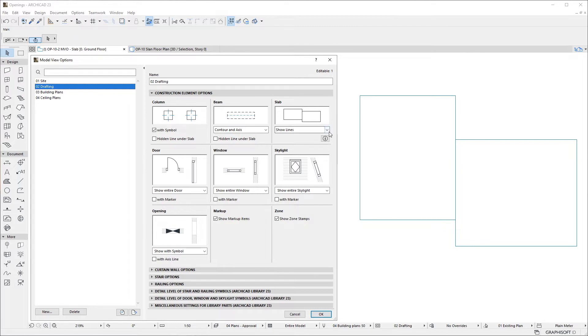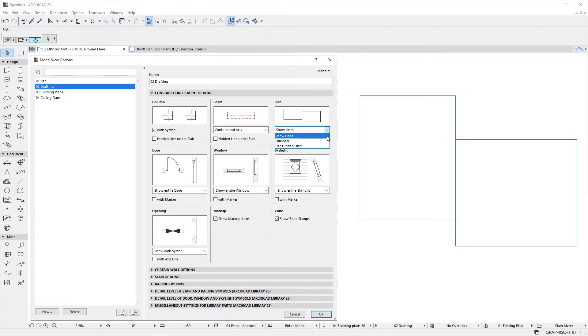If we select the Show Lines option in the Slab field of the Model View Options dialog, their coinciding edges will be shown normally, just as the rest of the Slab outlines.